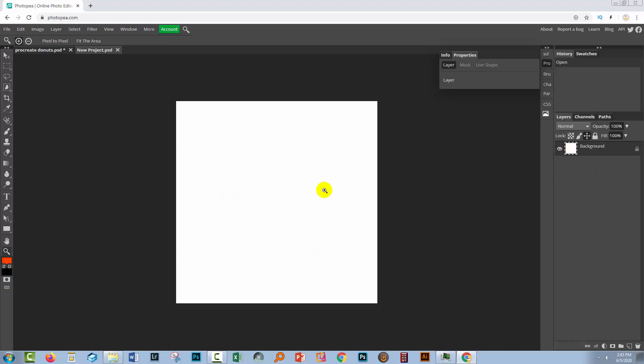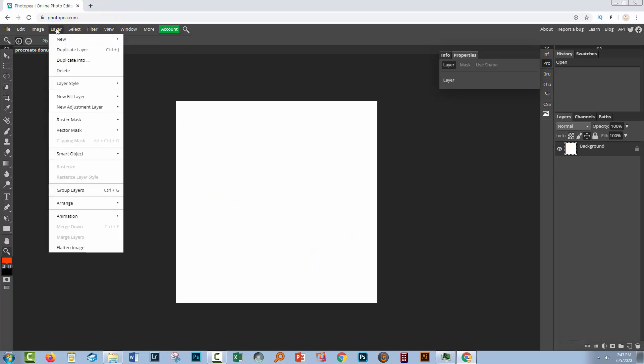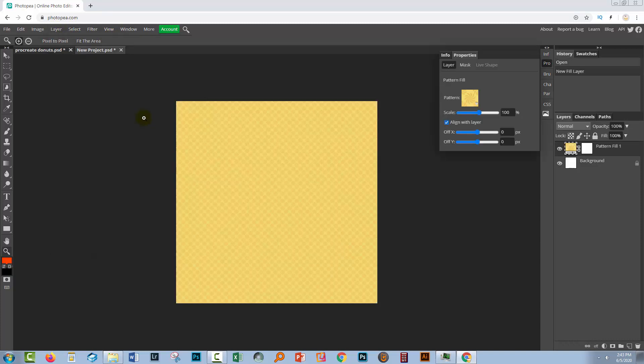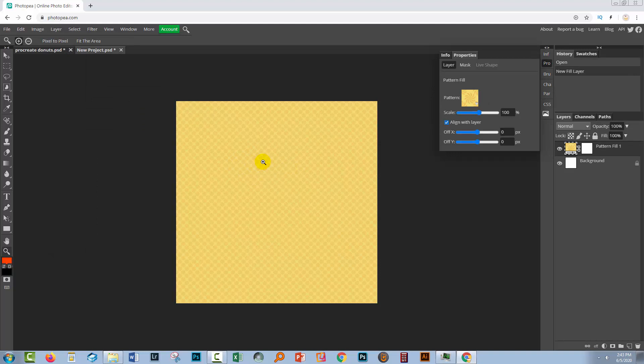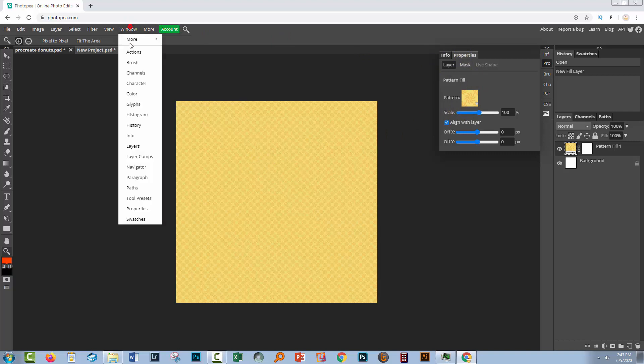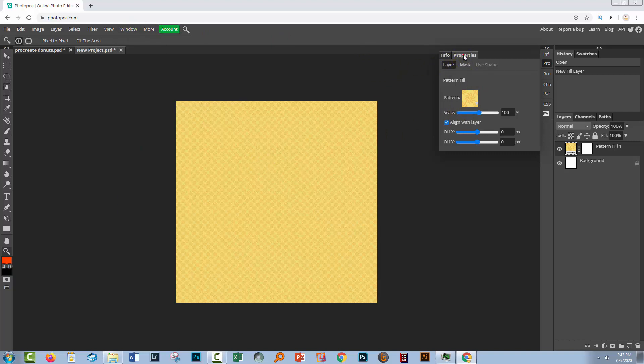So once you've created your document you're going to choose layer and then choose new fill layer and pattern fill. And the document fills with the default pattern that is available in Photopea. And here is the properties panel. If you don't see that you're going to choose window and then just make sure you click on properties so that you can see the properties panel.